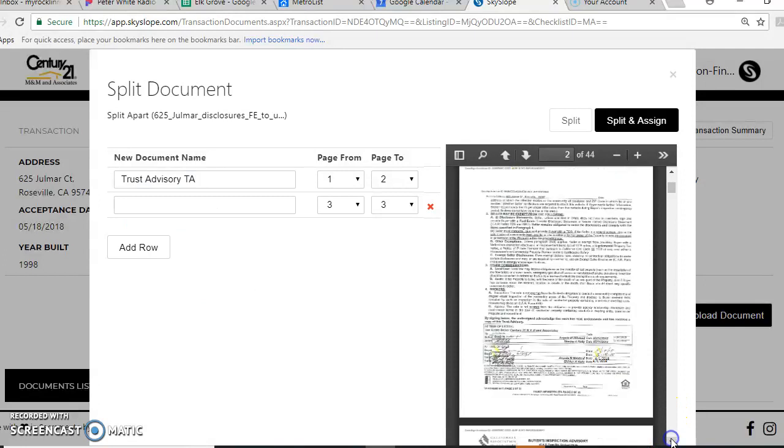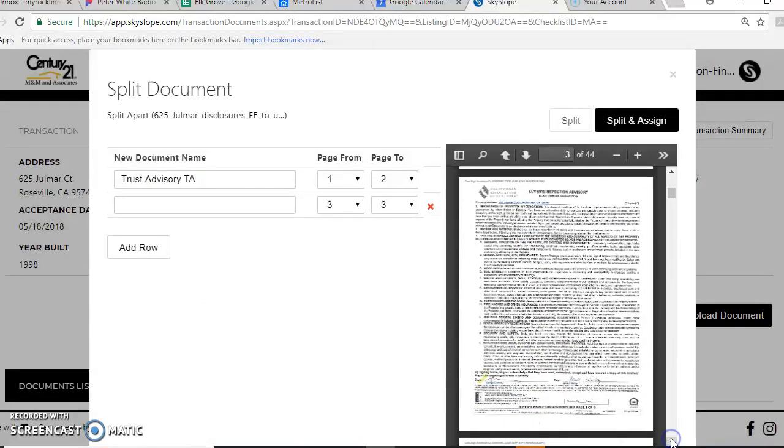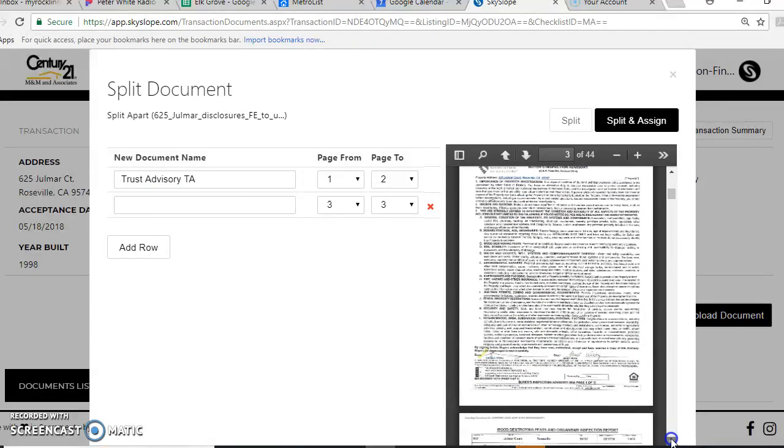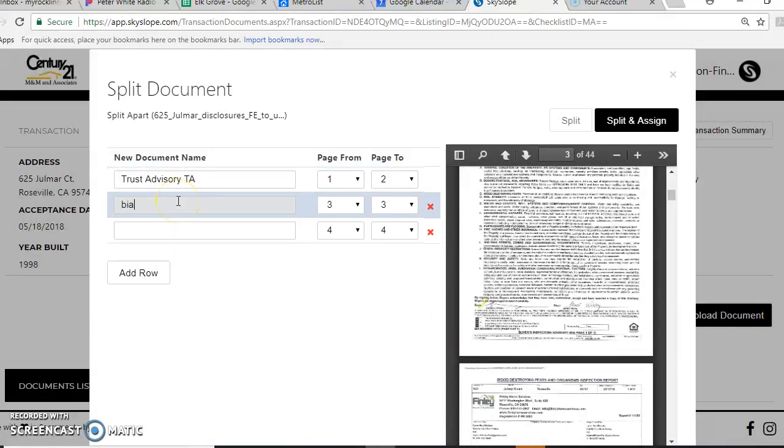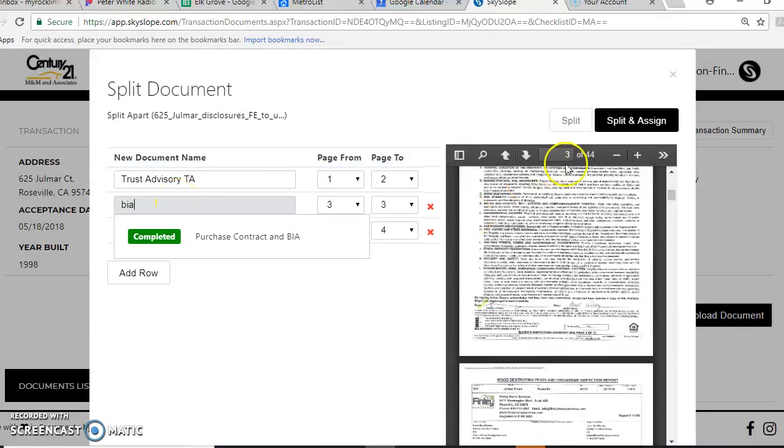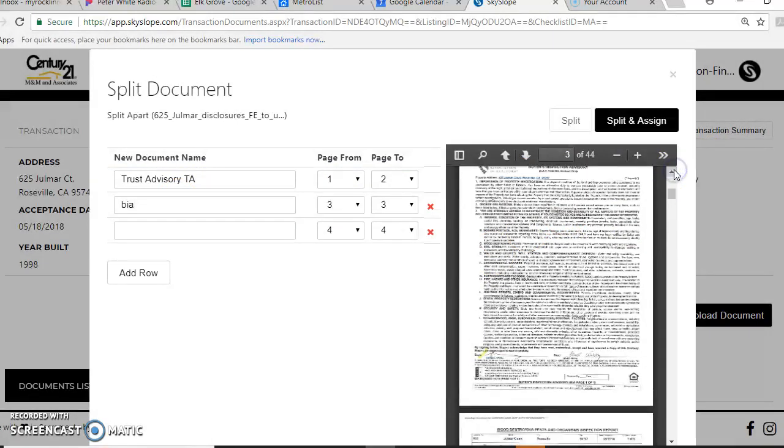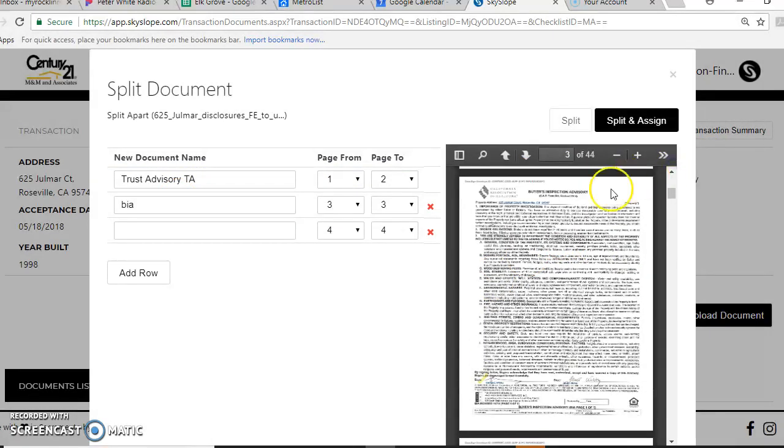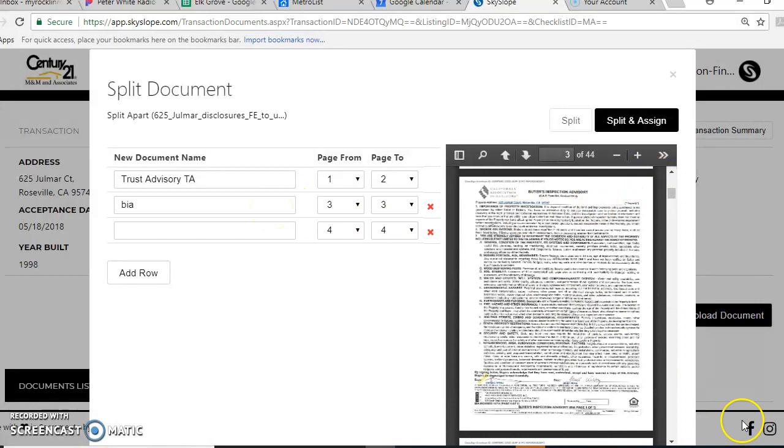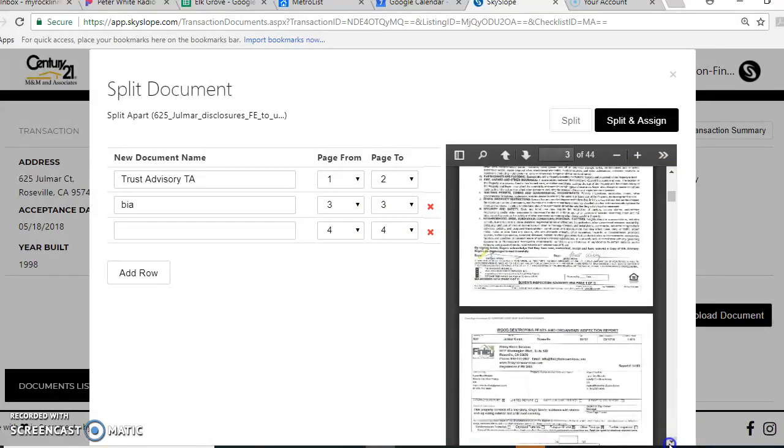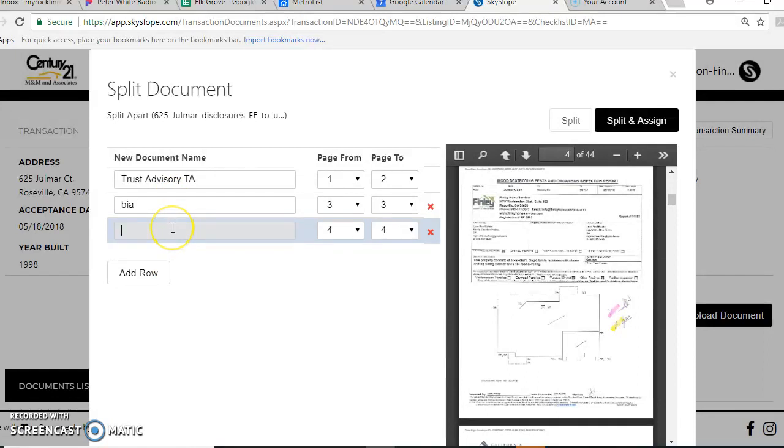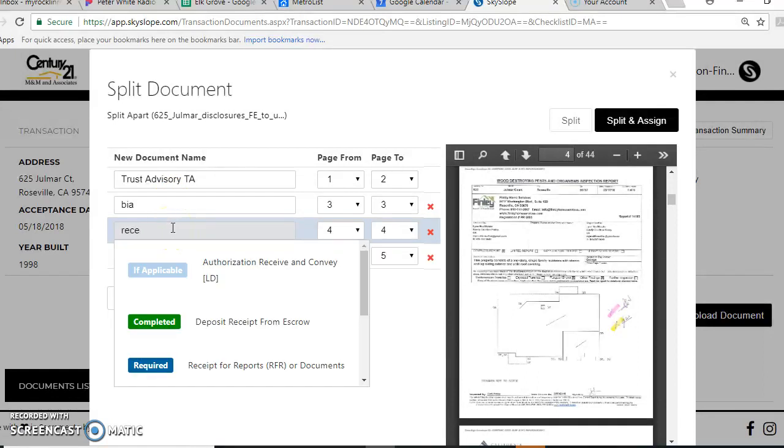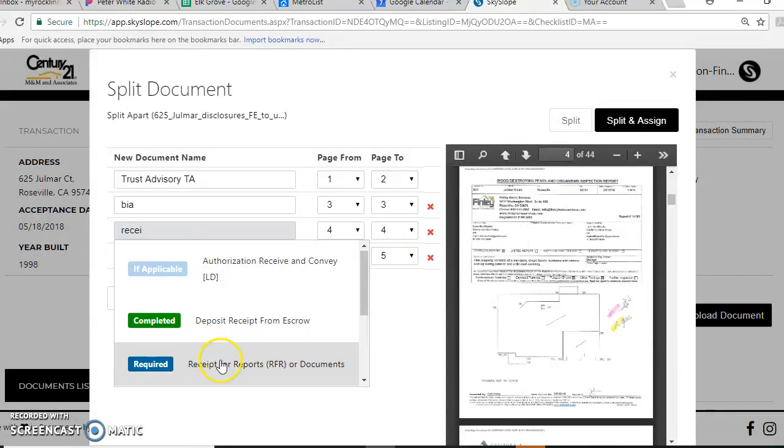I'm going to scroll down to page three. Page three was my BIA. You'll see it's right here, so it automatically fed that in. Now I'm going to go to page four. Because that was just that the other agent made their buyer sign that, I'm going to go ahead and throw it on receipt for reports. I'll just put it in that category for now.